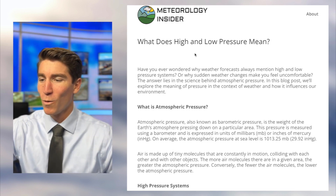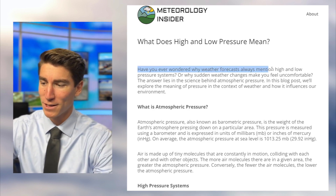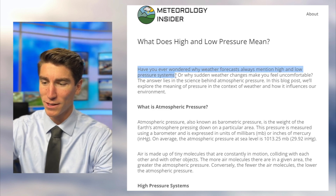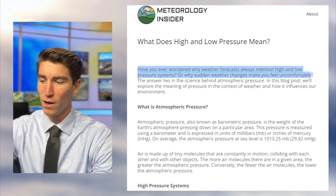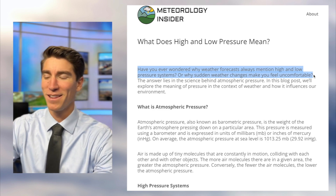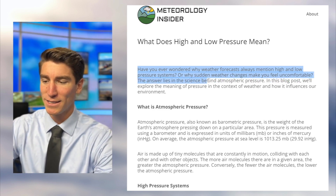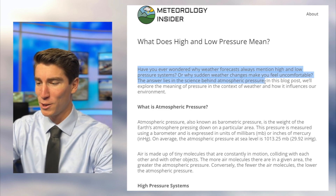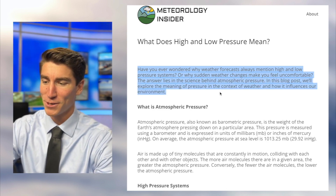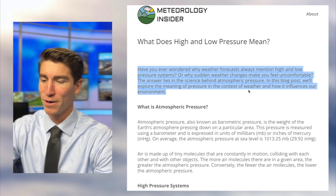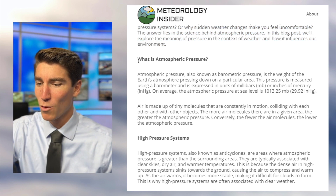Have you ever wondered why weather forecasts always mention high and low pressure systems, or why sudden weather changes make you feel uncomfortable? The answer lies in the science behind atmospheric pressure. So let's just get right into it.